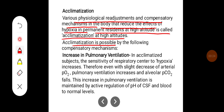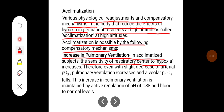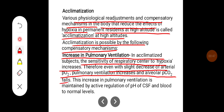Acclimatization is possible by the following compensatory mechanisms. First, increase in pulmonary ventilation. In acclimatized subjects the sensitivity of the respiratory center to hypoxia increases. Therefore, even with a slight decrease of arterial PO2, pulmonary ventilation increases and alveolar PCO2 falls.